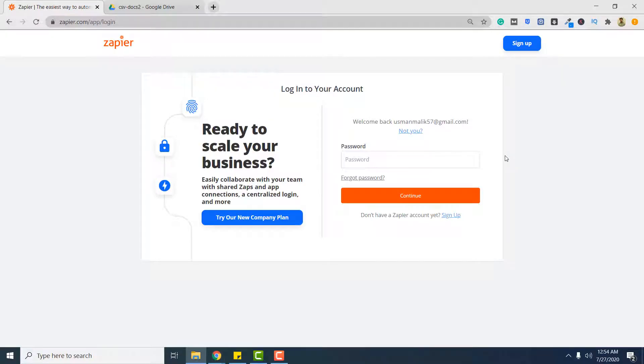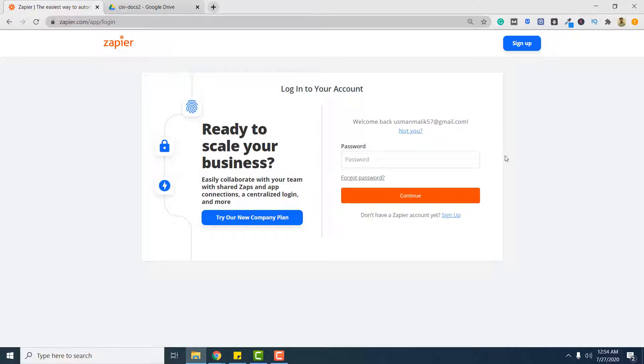Hello and welcome to PDF.co. In this video I am going to show you how you can convert your PDF documents in Google Drive to XML format using PDF.co with the help of Zapier.